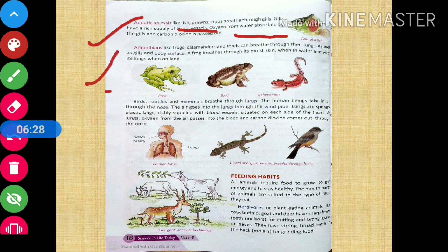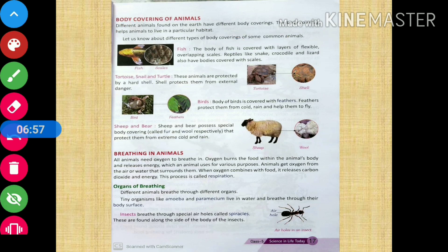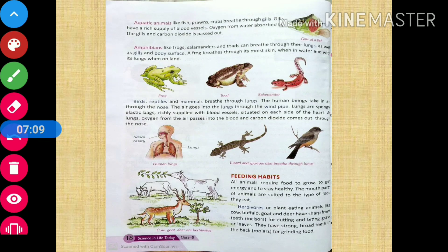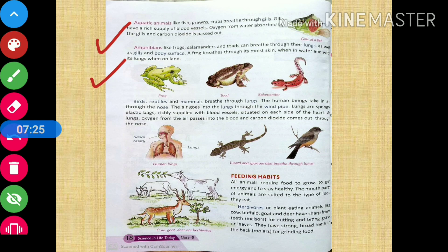Amphibians are those which can live both on land and in water — for example, frogs, salamanders, and toads. These can breathe through their lungs as well as gills and body surface. When they are in water they breathe through gills and their body surface, and when they are on land they breathe through their lungs.